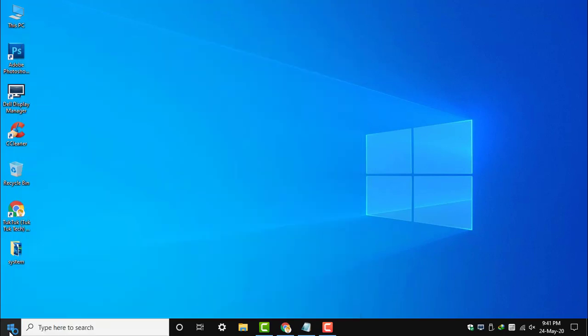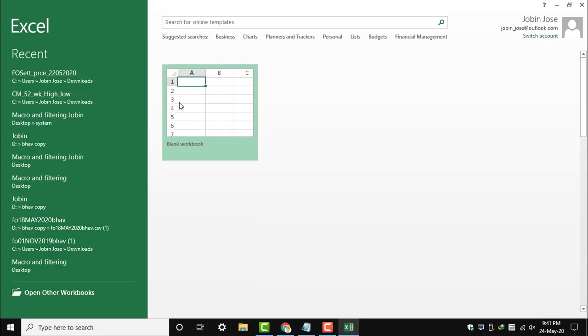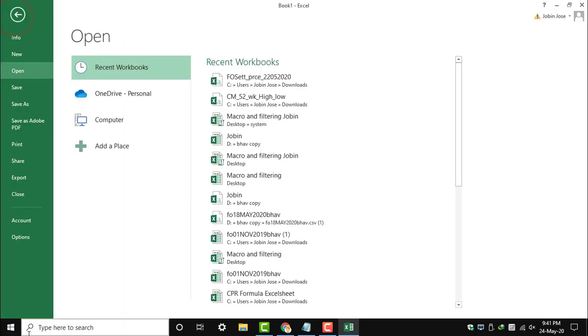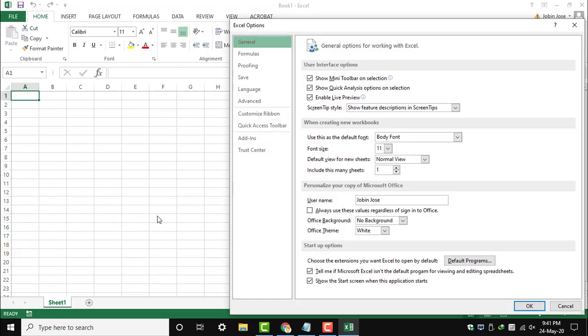Check if the Developer tab is enabled on the workbook. In this workbook, we can see it is not enabled, so go to Options, then Customize Ribbon, and add the Developer tab, then press OK.